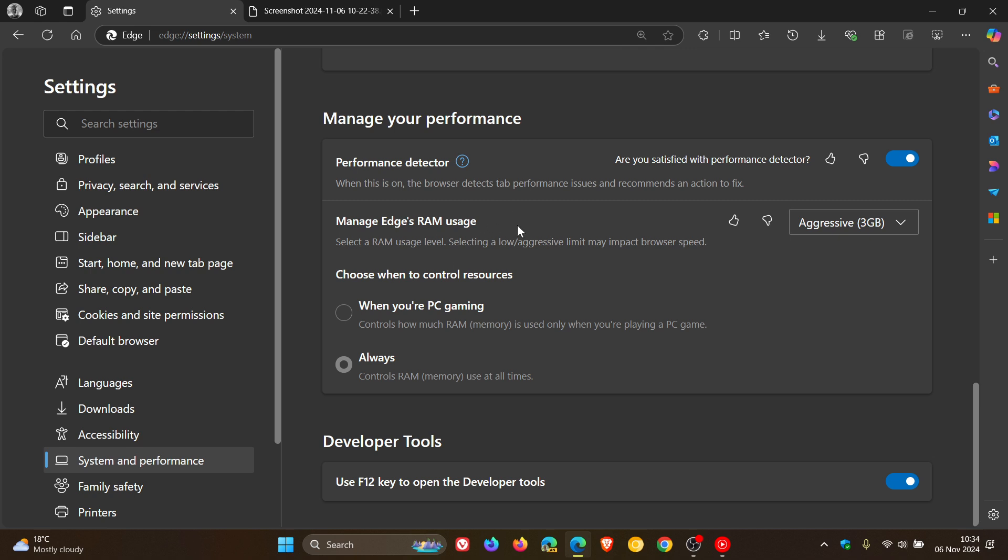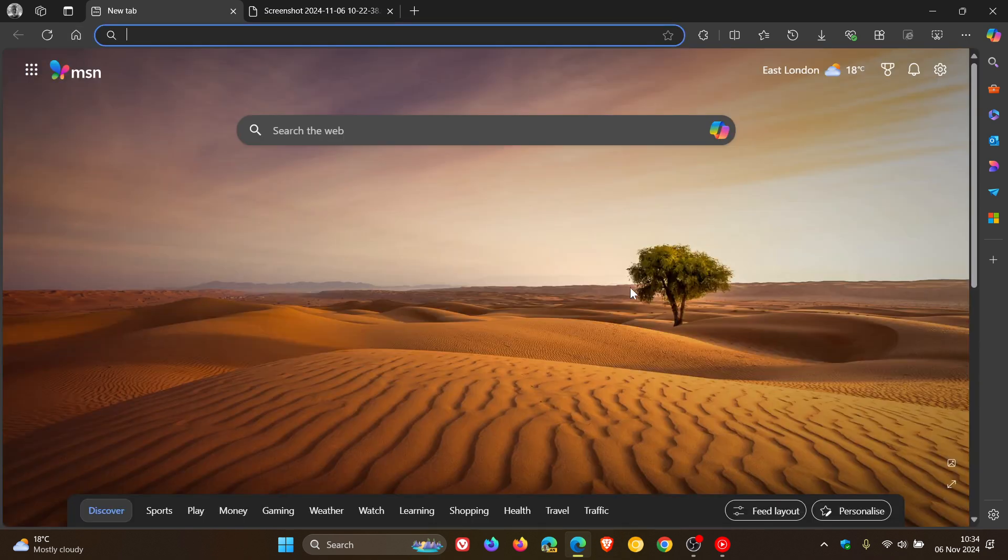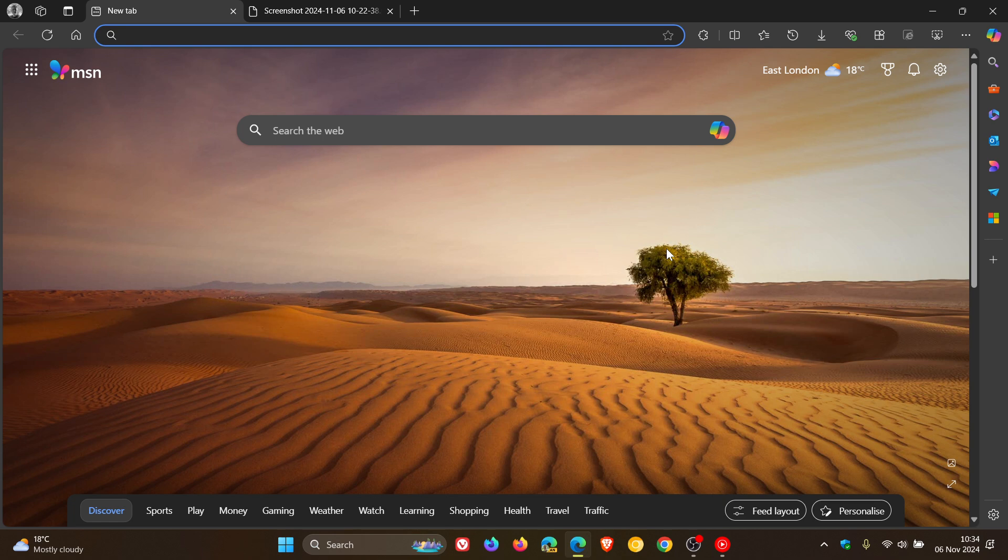But nonetheless, there we go. The feature has received a couple of changes, which is useful for gaming as well, as I've mentioned previously. And that's the built-in RAM limiter, which has received a couple of changes. So thanks for watching and I'll see you in the next one.